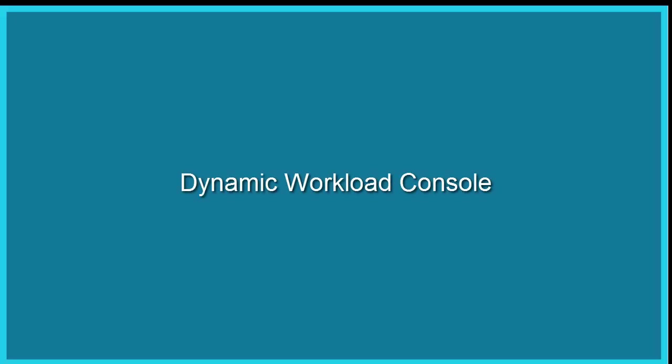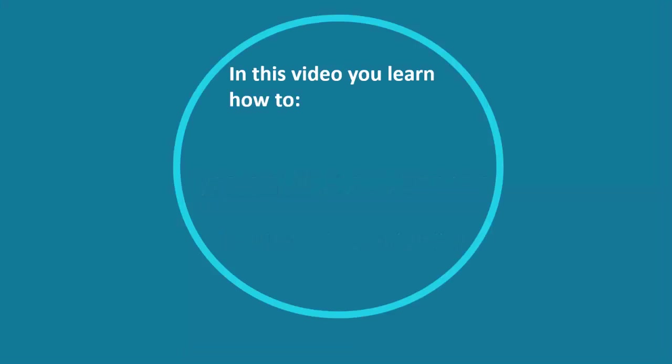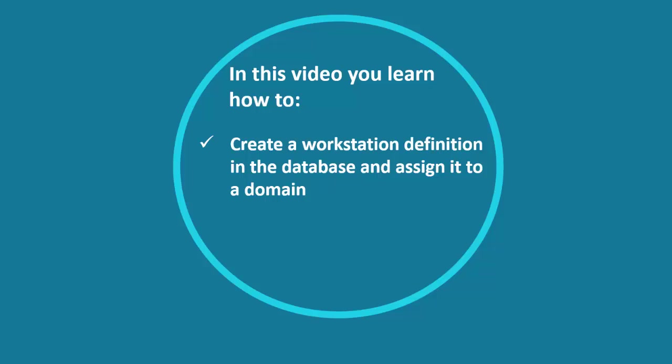Dynamic Workload Console. How to create a workstation. In this video you learn how to create a workstation definition in the database and assign it to a domain.